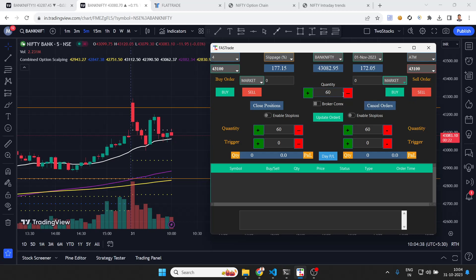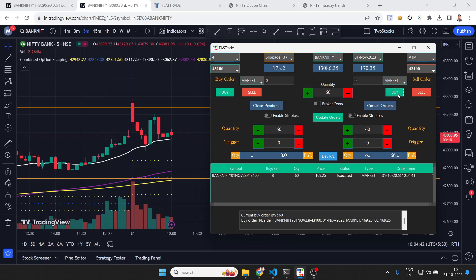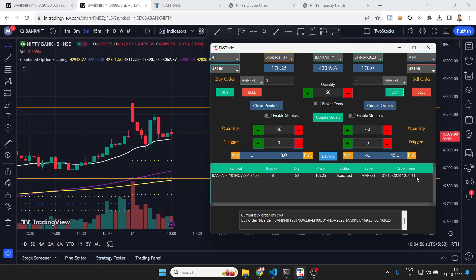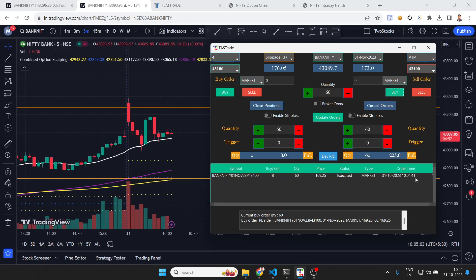I'll take a put trade first. Quantity is 60 selected here — I can change this quantity if I want — and I place a buy. When you click buy, immediately you will have this order book showing the order. Remember, this is a paper trade, not a real trade. Whenever you take a trade, it shows in your order book and is also saved in an Excel file for post analysis.